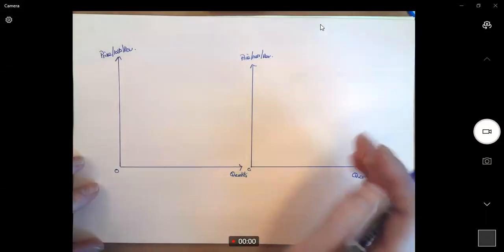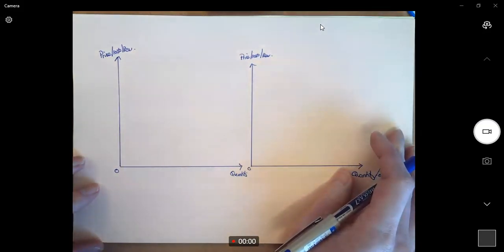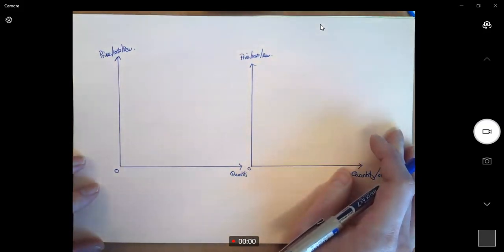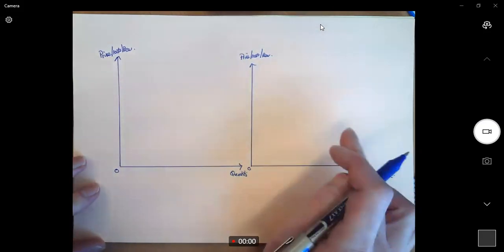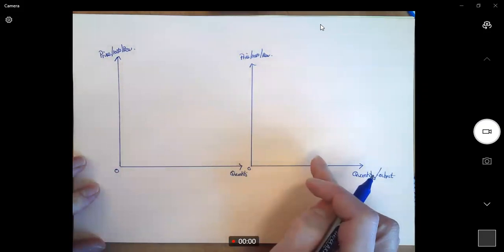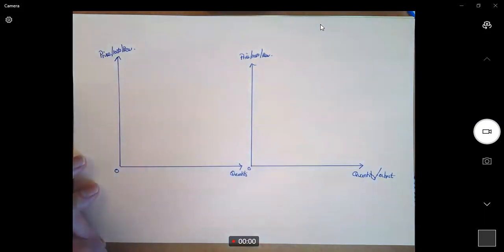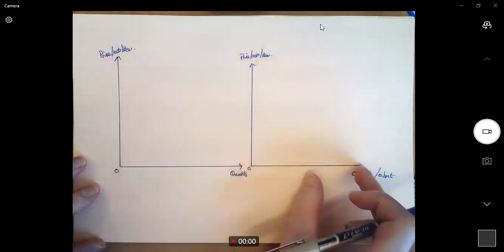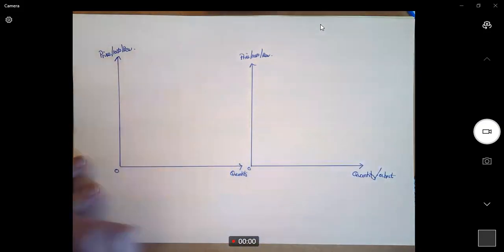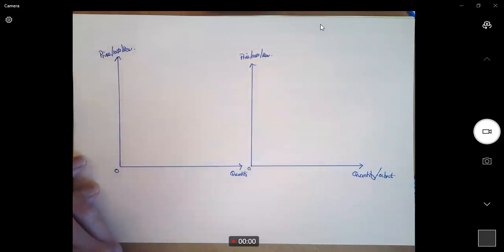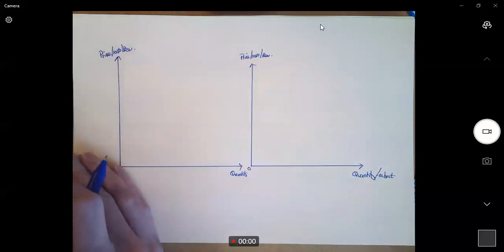Hello everyone. This is a revision video looking specifically at price fixing within a cartel. What I'm going to look at in this video is the drawing of the diagram to show the impact of firms price fixing. I would encourage you to use this diagram if you're writing an essay about collusion or looking at the impact of price fixing within cartels.